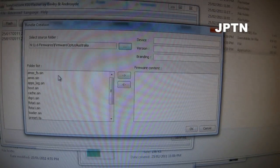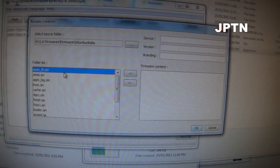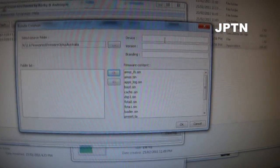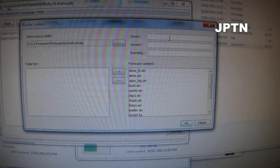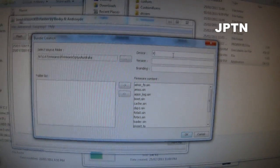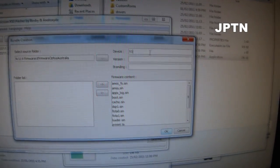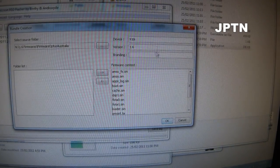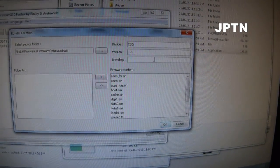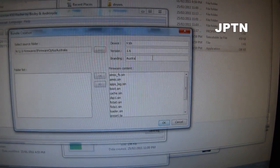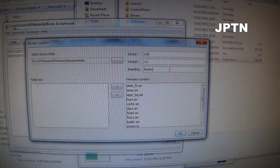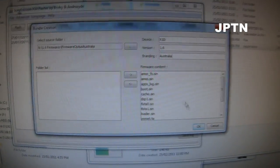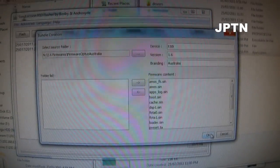All the files will show up. Select them all. This is an X10i because it's Australia, 1.6. You can flash any firmware onto any phone because it has both the radios, so it doesn't really matter. Just click OK.